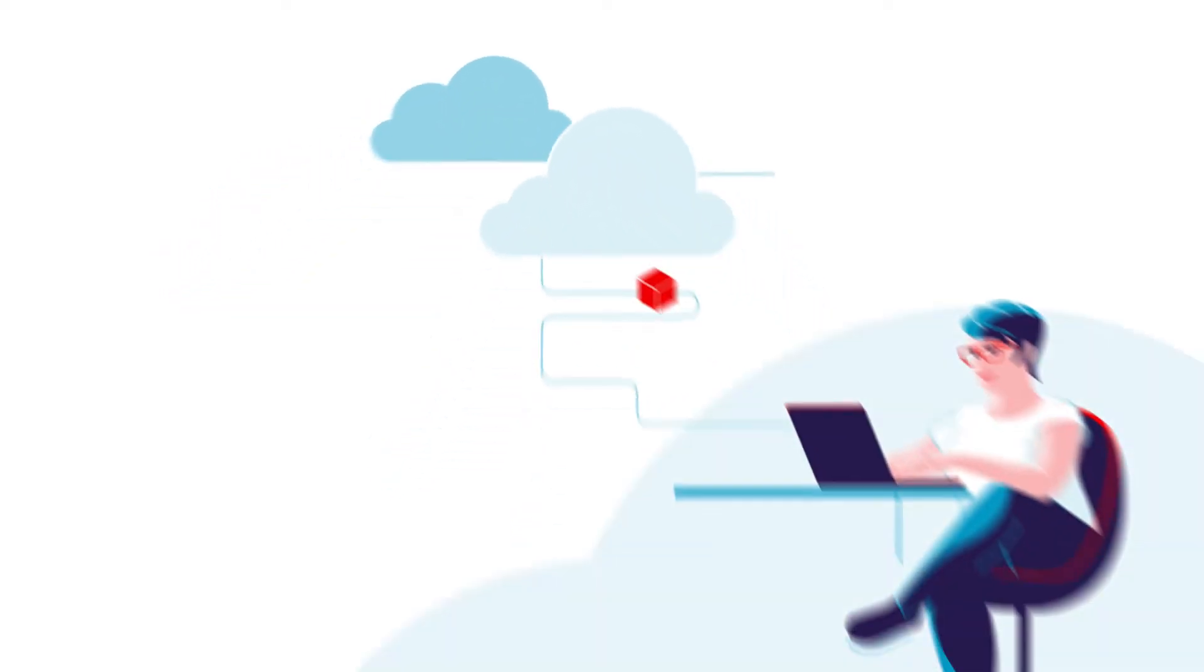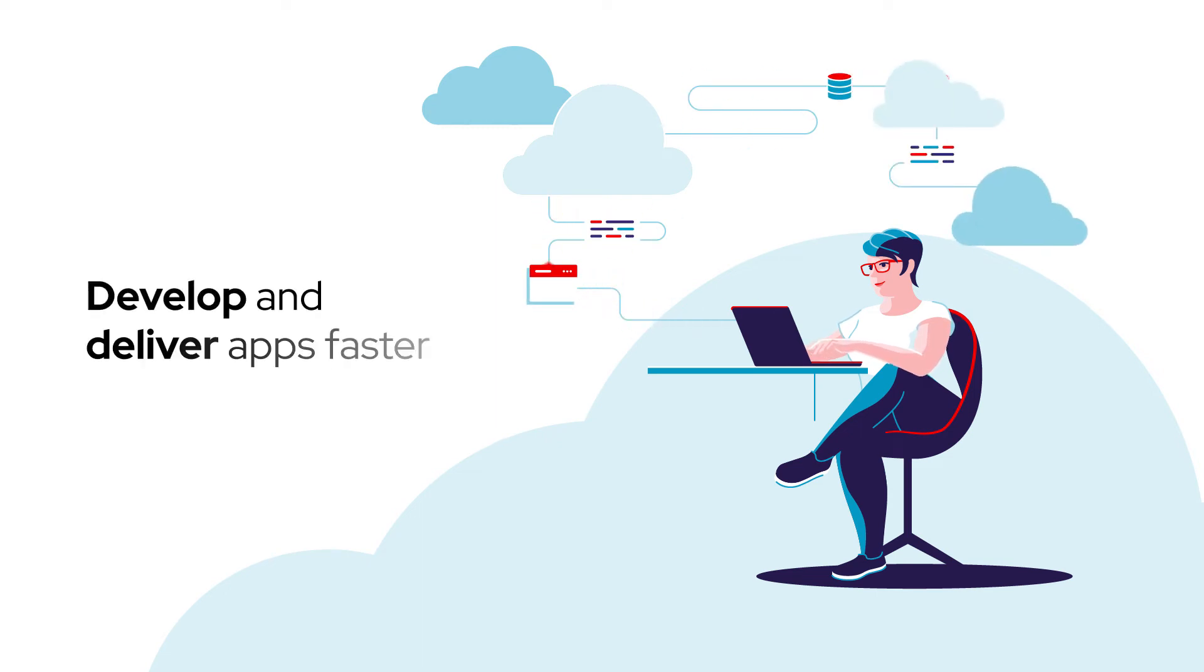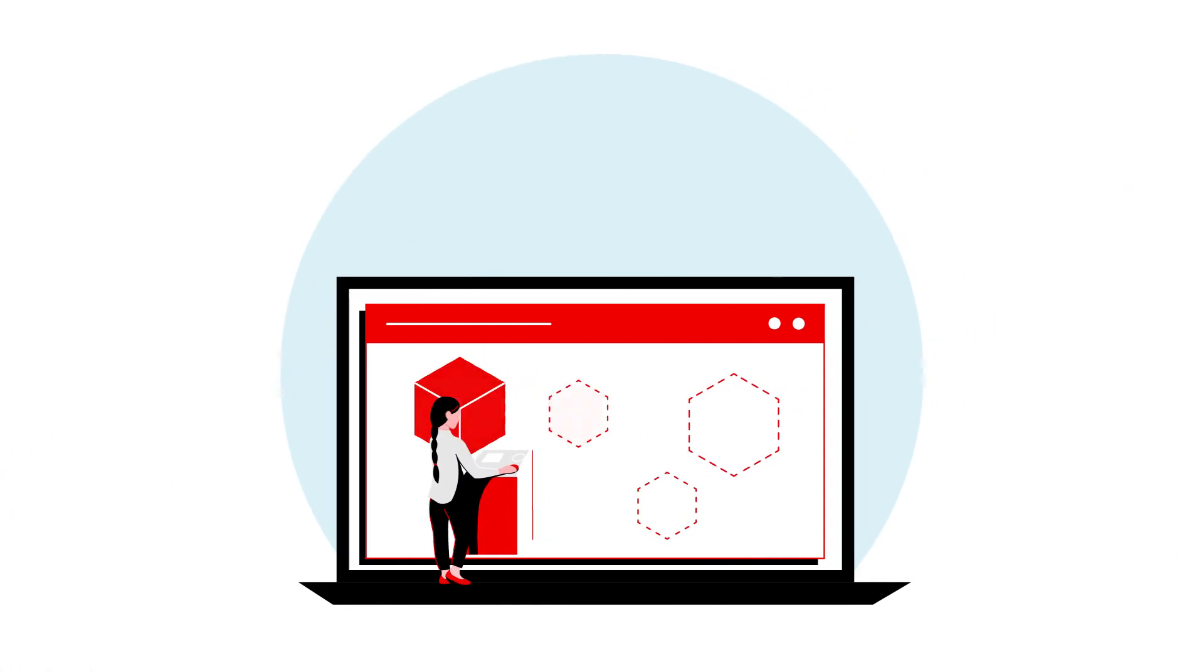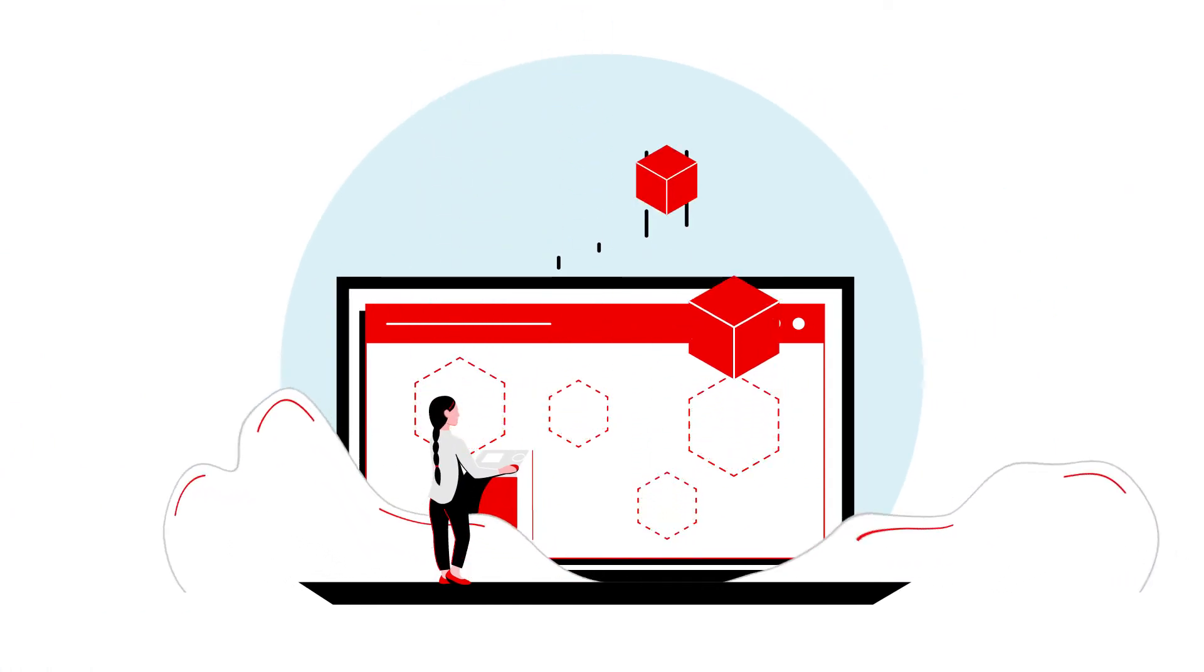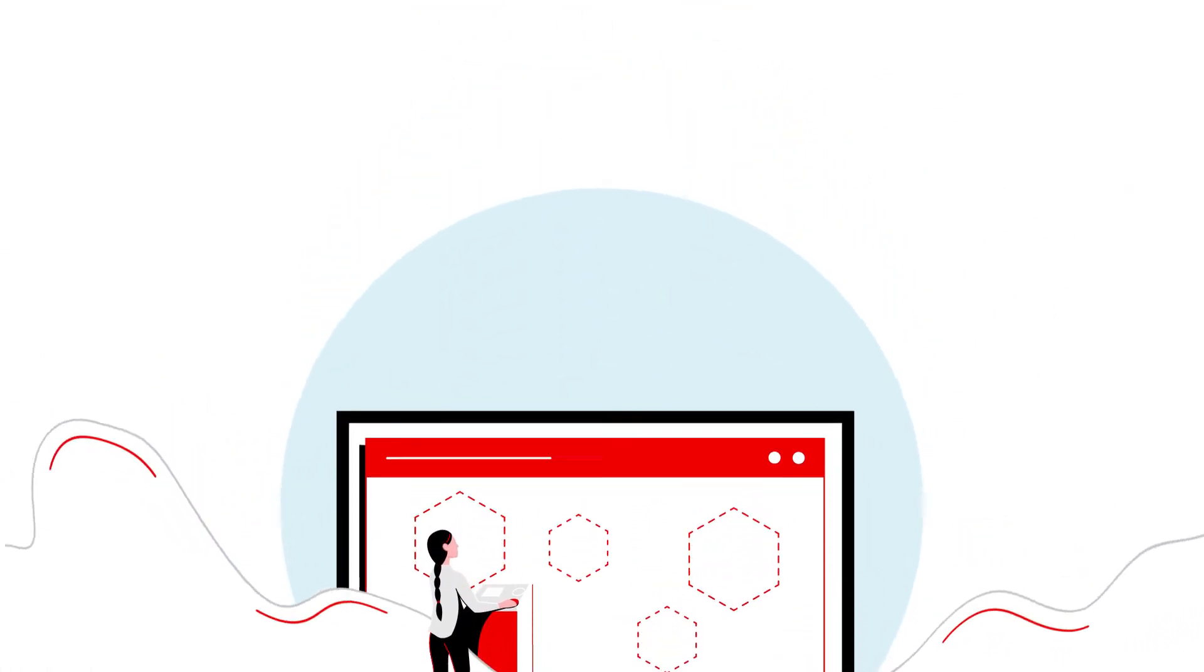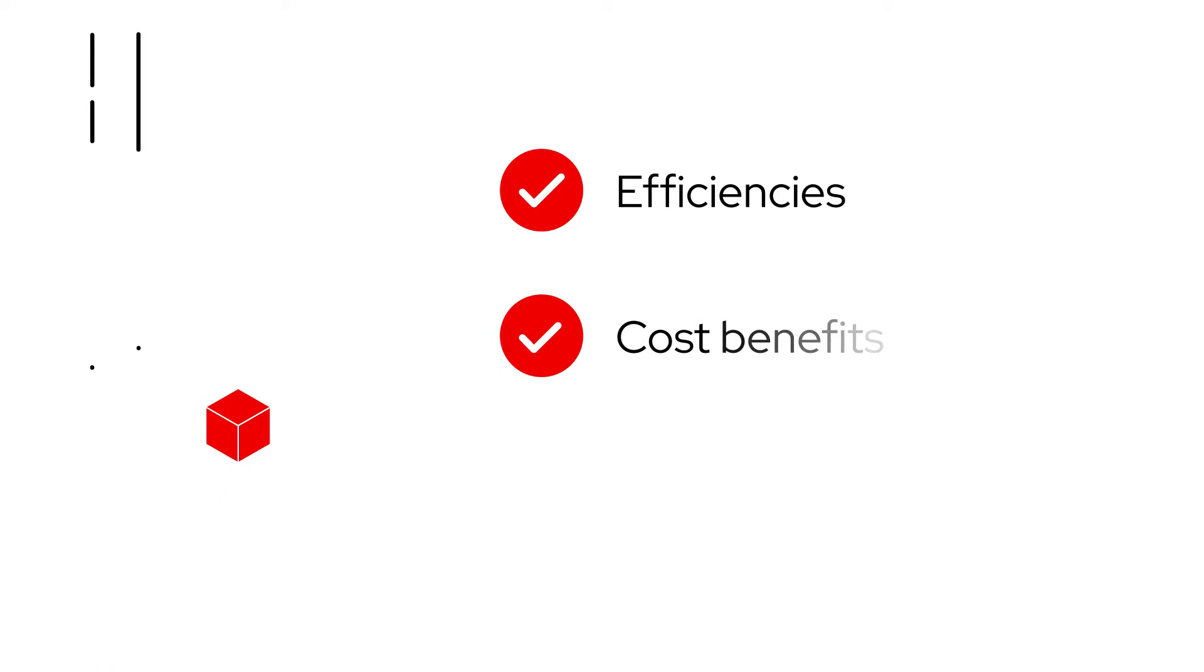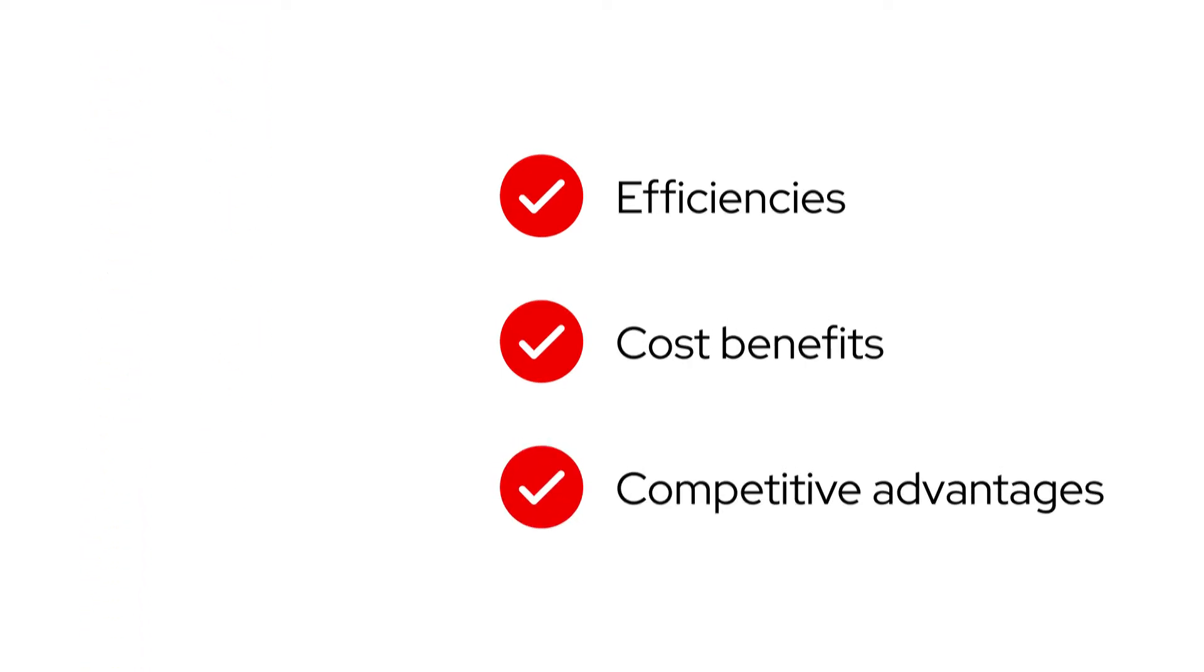So, you want to move to the cloud because you've heard that moving away from traditional on-premises infrastructure can help your teams to develop and deliver apps faster. Containers are powering innovation and empowering organizations with efficiencies, cost benefits, and competitive advantages.